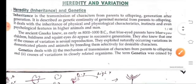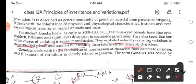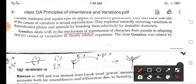The ancient Greeks knew that blue-eyed parents have blue-eyed children. They also knew that one of the causes of variation is sexual reproduction. They exploited naturally occurring variations in domesticated plants and animals by breeding to get desirable characters. So genetics deals with the mechanism of transmission of characters from parents to offsprings and the causes of variations in closely related organisms.